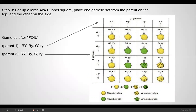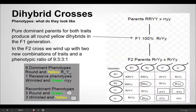Then go back to your typical 16-box Punnett square and put the gametes across the top. Parent one: capital R capital Y, capital R lowercase y, lowercase r lowercase y, lowercase r capital Y — and do the same thing down the left-hand side. If you set it up properly, you'll see similar patterns to what you saw with the monohybrid cross.